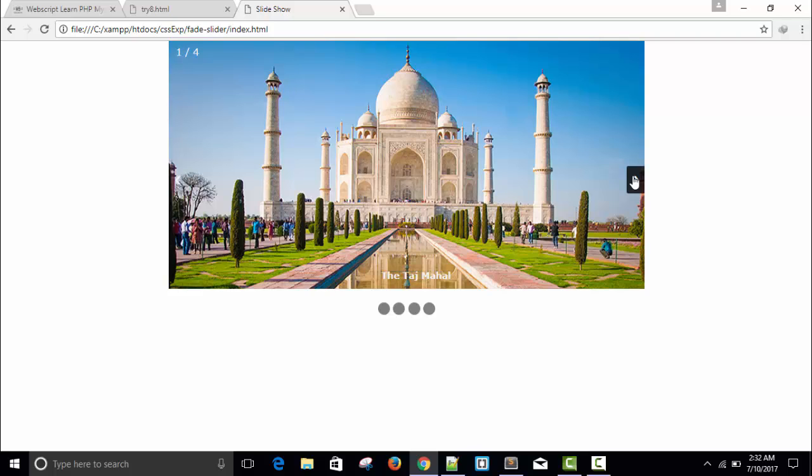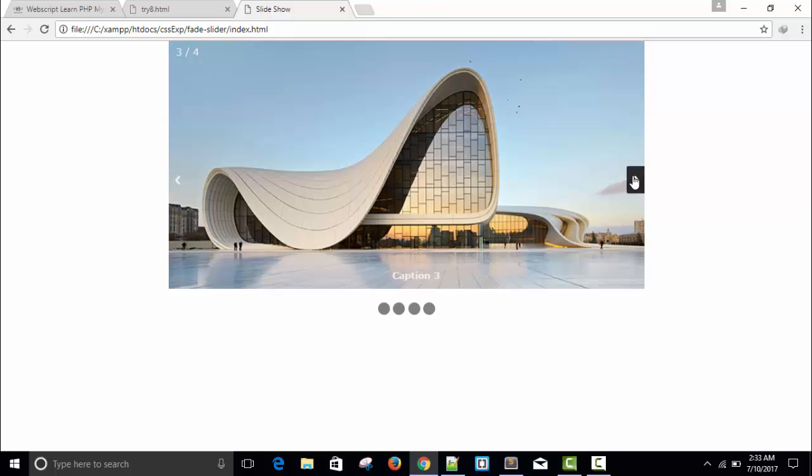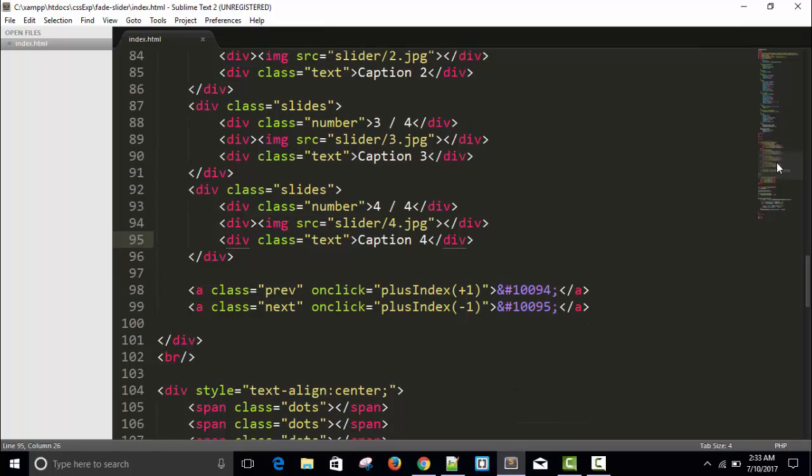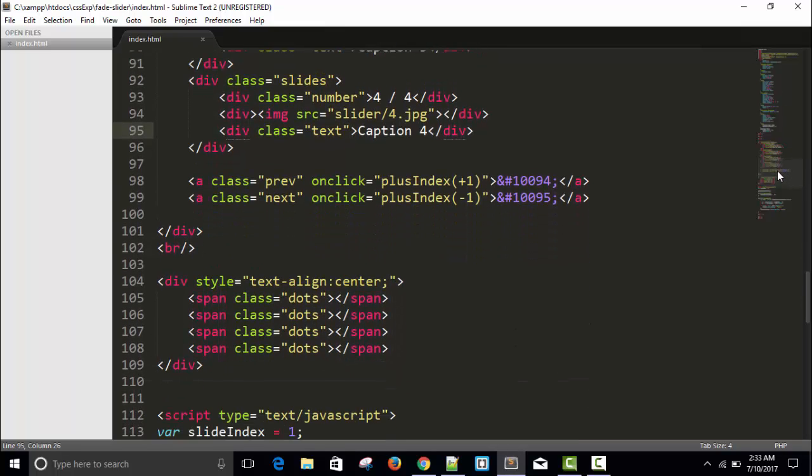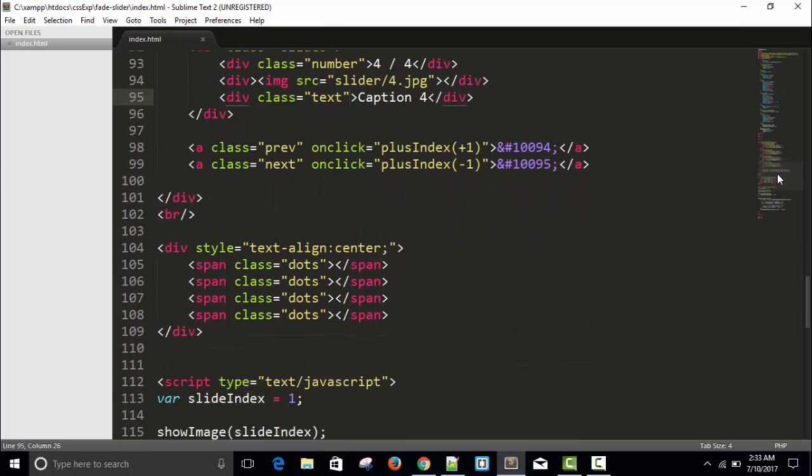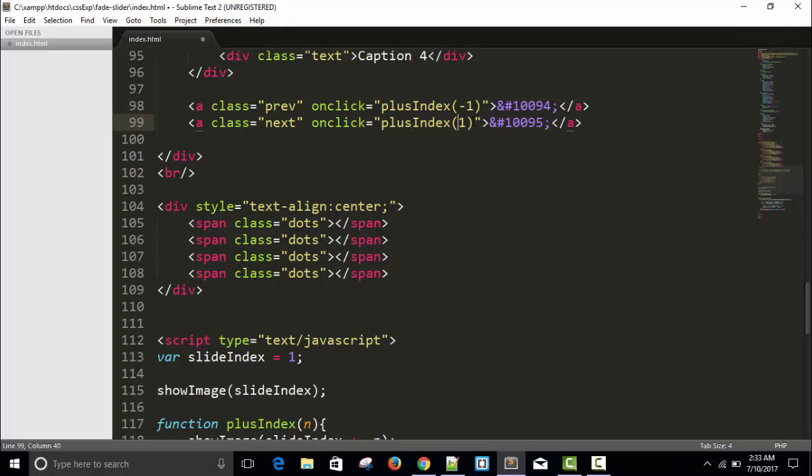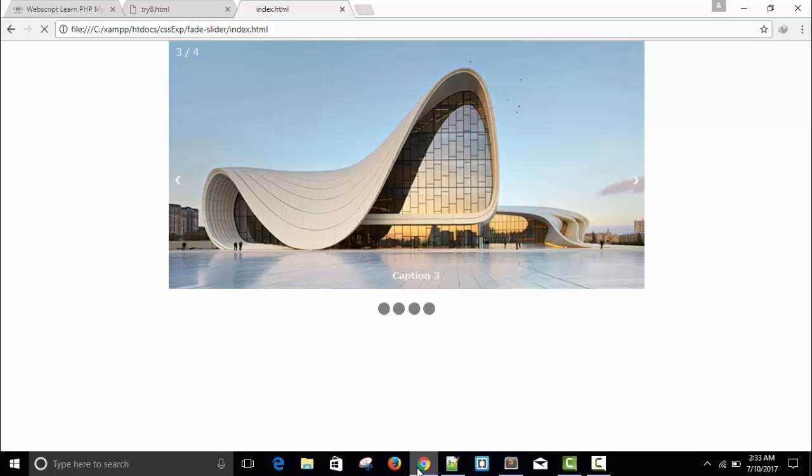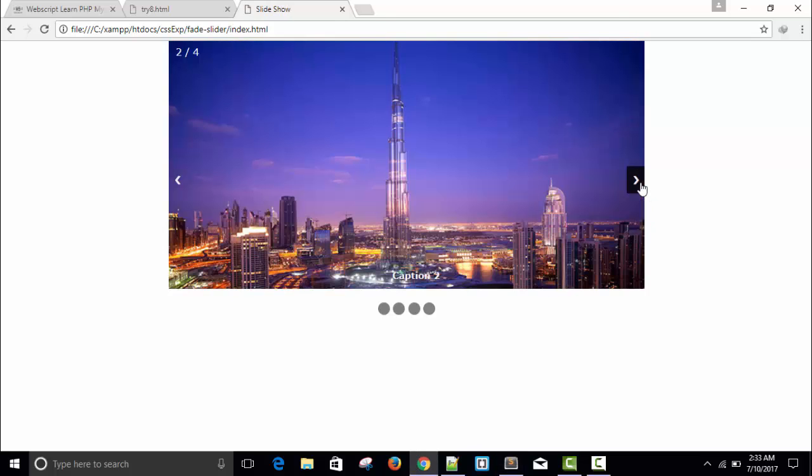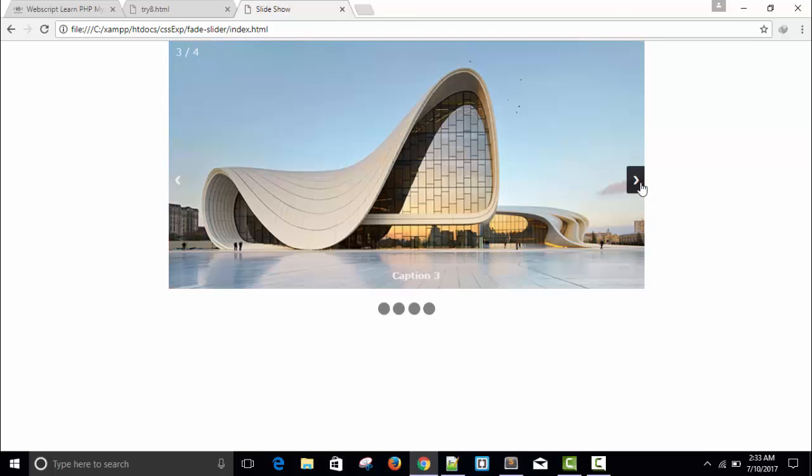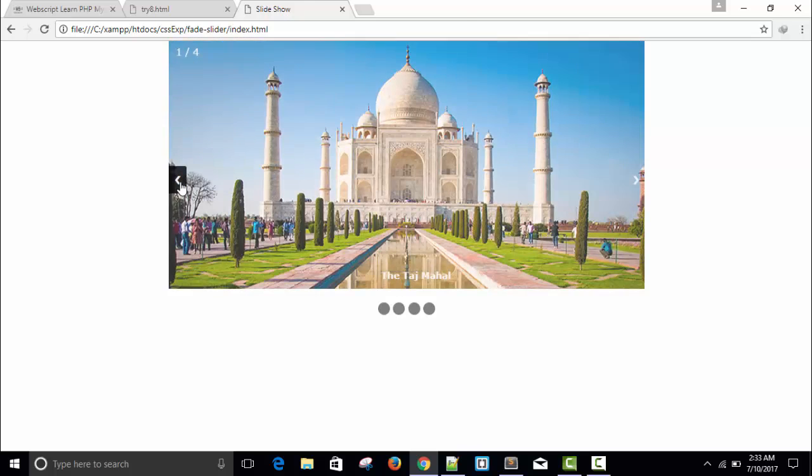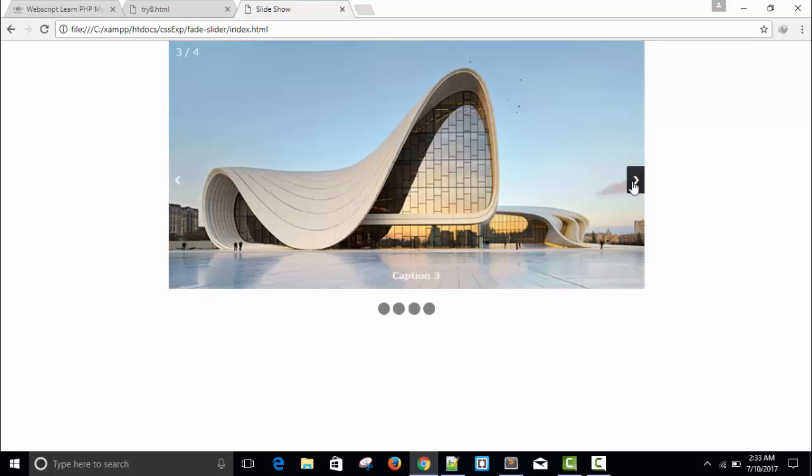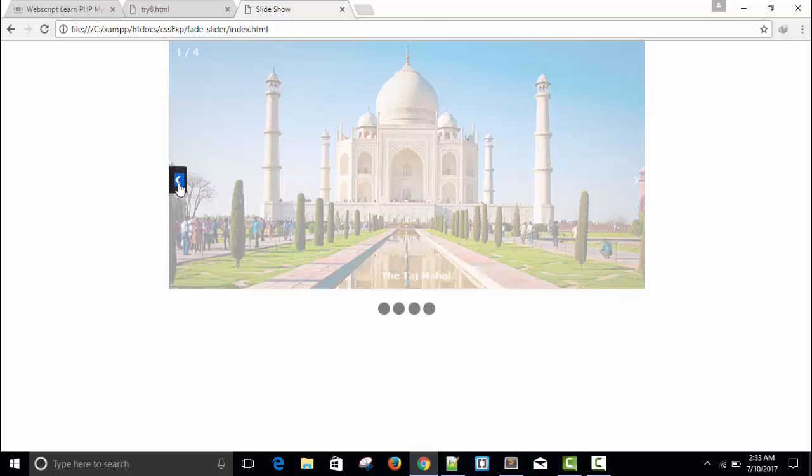Let's check: minus 1, this is plus 1, 2, 3, back, 2, 1, 2, 3, 4. It's working very fine.